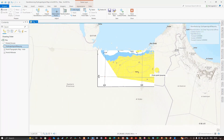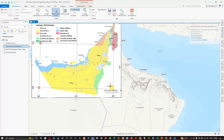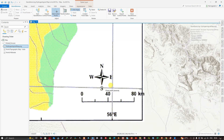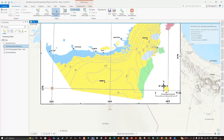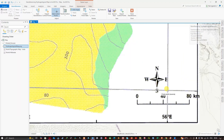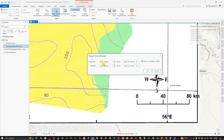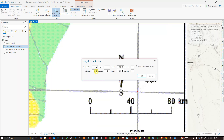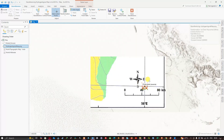For the fourth and final control point, navigate to the last intersection at 23° North and 56° East. Left-click to place the control point, then right-click. Enter longitude: 56° East, zero minutes, zero seconds. We only have degree-level information, so minutes and seconds remain zero. Enter latitude: 23° North, zero minutes, zero seconds. Click OK to place the final control point.